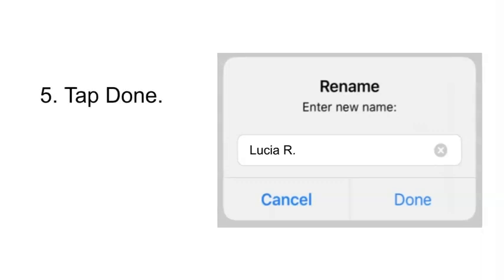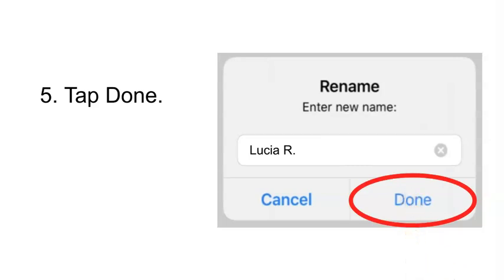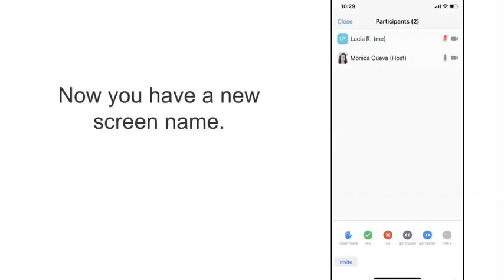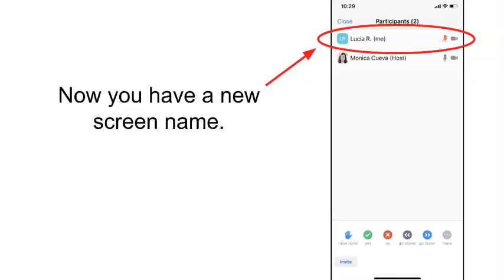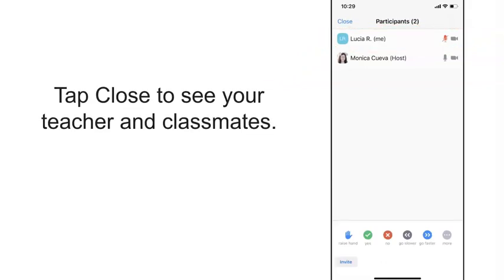5. Tap done. Now you have a new screen name. 6. Tap close to see your teacher and classmates.